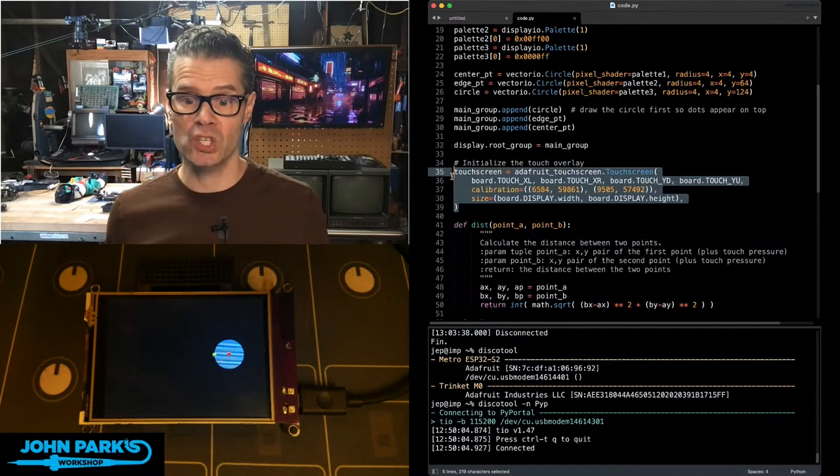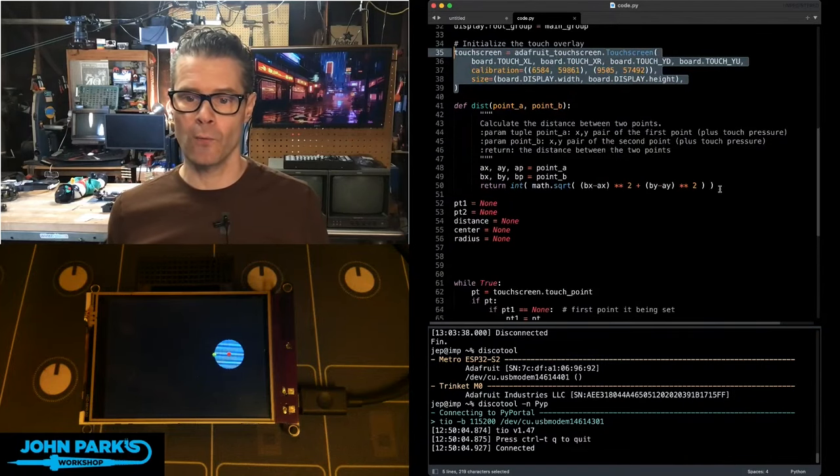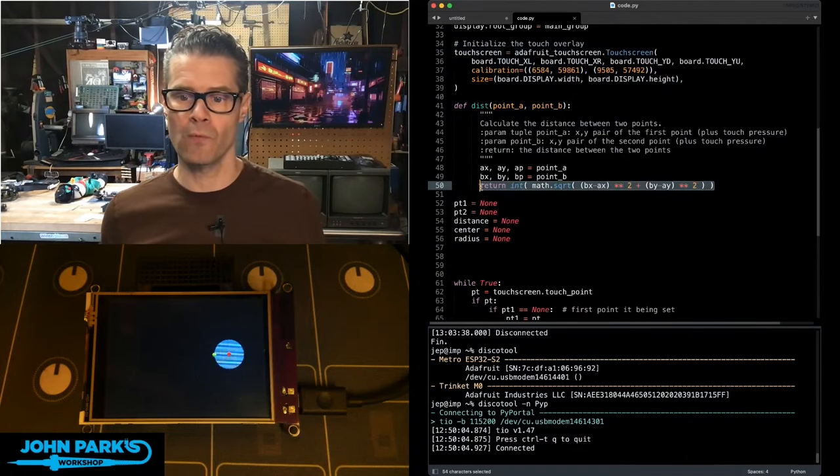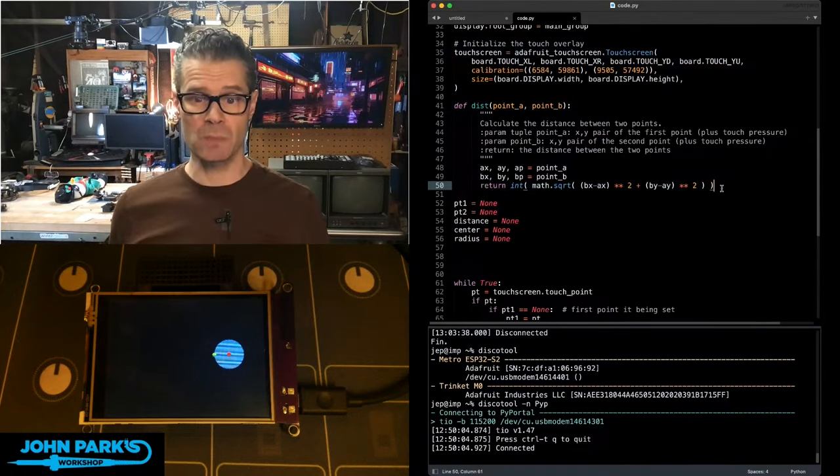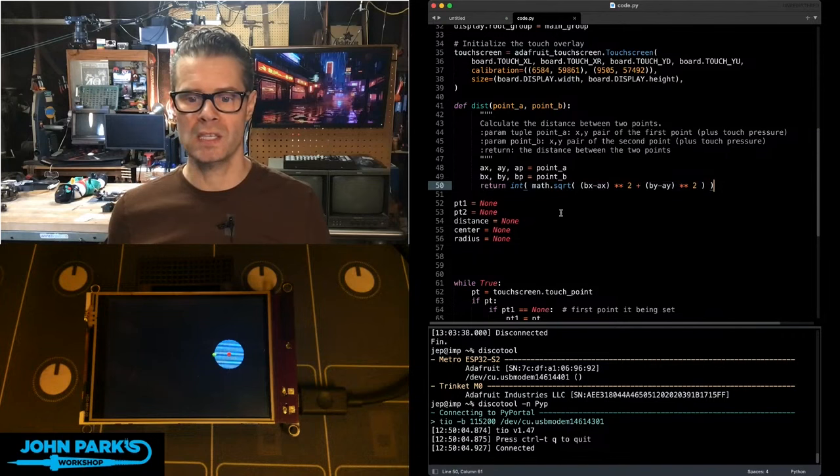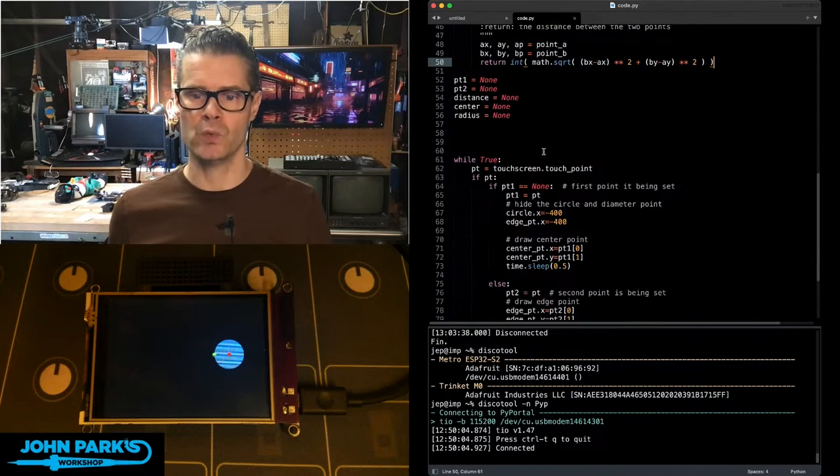Then we initialize the touchscreen. I have the same little formula we used before to determine the distance between two points, and then I set up some empty variables that will fill as we go.